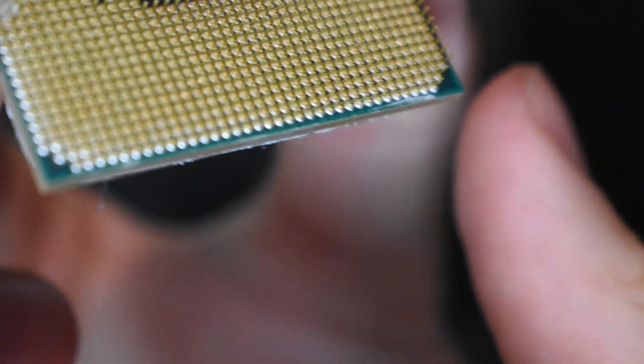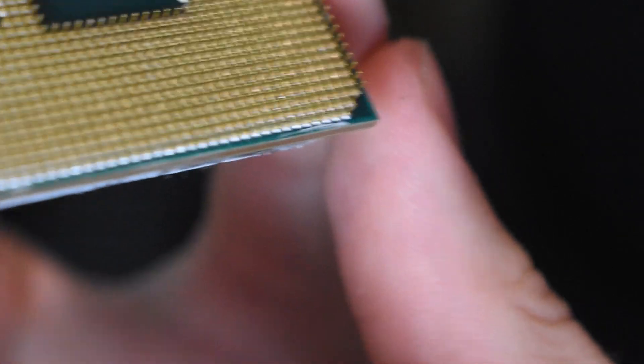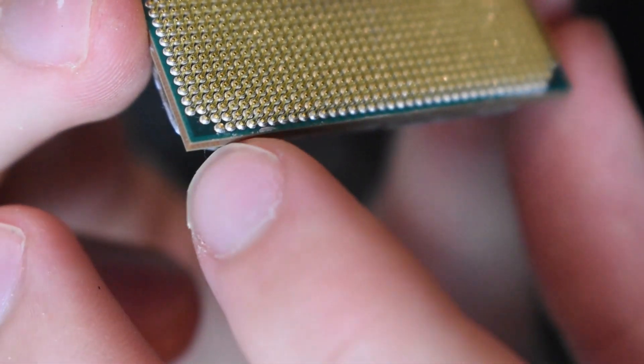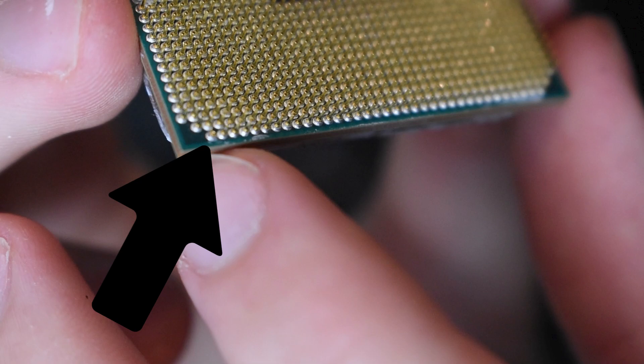I think that should be good enough. You won't be able to see it all too well, but that pin right there where the index finger is, is missing. There is no pin right there.